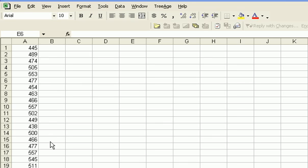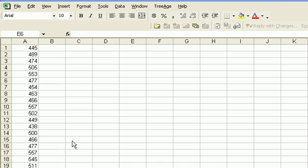Now you can look up the critical T value in your table using an alpha of 0.05. Because you have a sample of 23 farms, your degrees of freedom would be 22. And if you look up the T table, the critical value, the table value of T for degrees of freedom 22 and an alpha of 0.05 is 1.717.